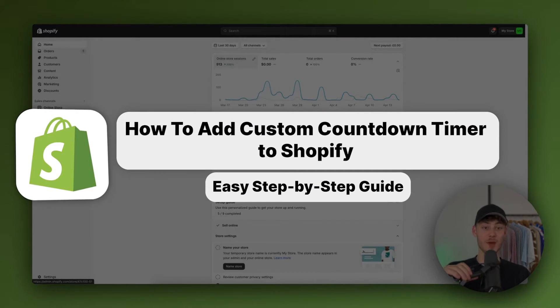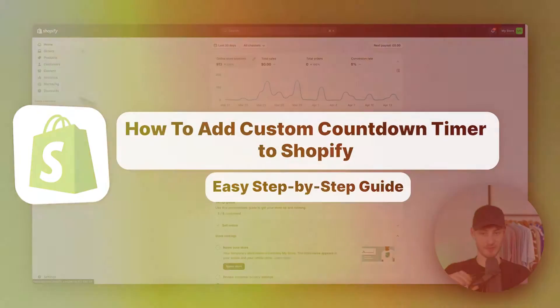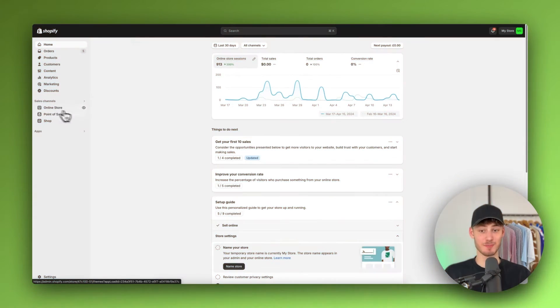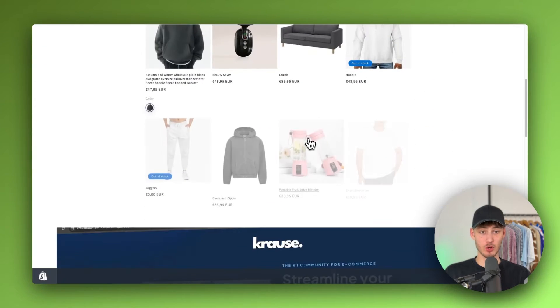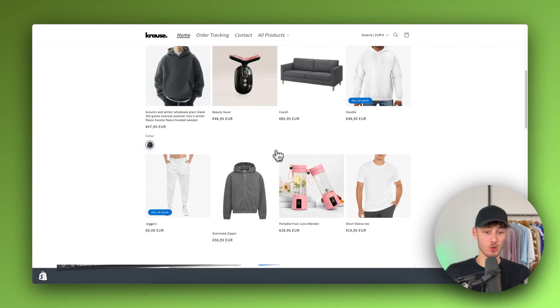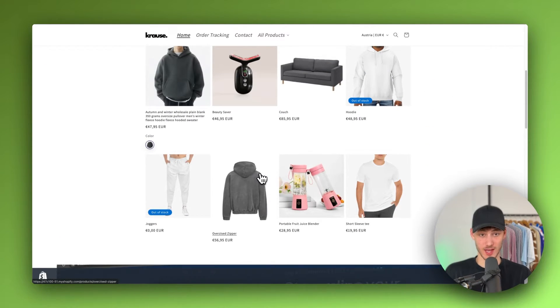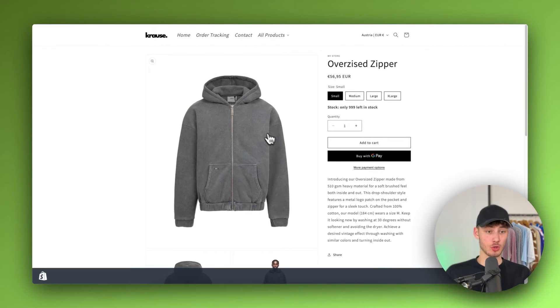How to add a countdown timer to Shopify. What's up guys, my name is Krause and in today's tutorial I'm going to show you how to add a countdown timer onto your Shopify store.